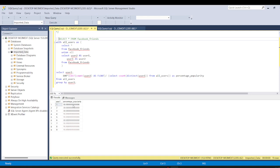Now here you can see we have the popularity percentage for each user. Hope you have enjoyed this video — thank you for watching.